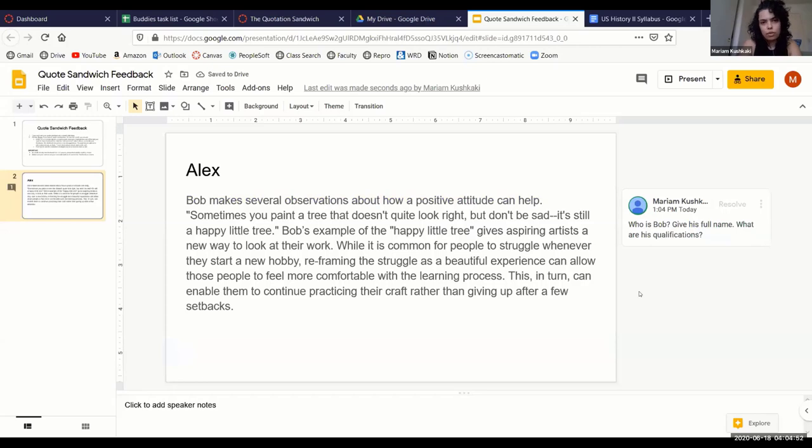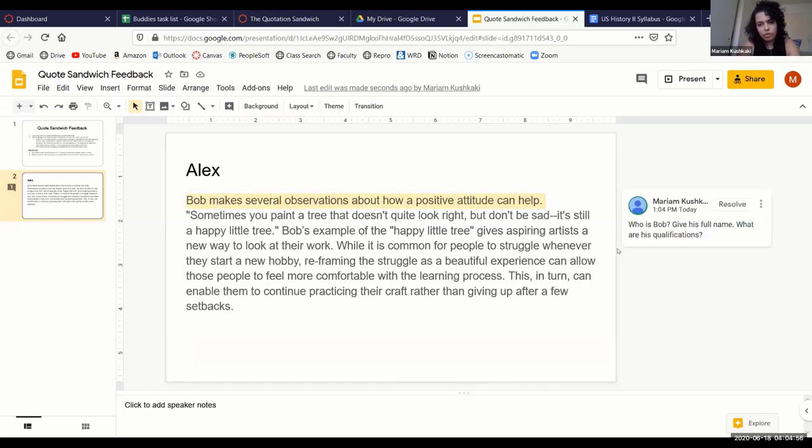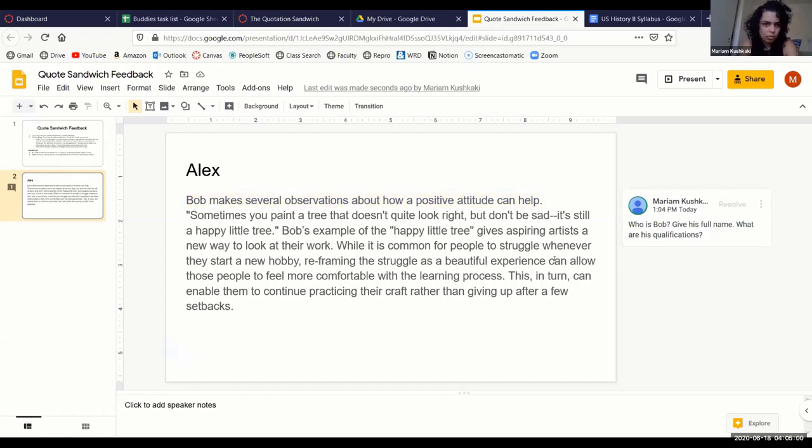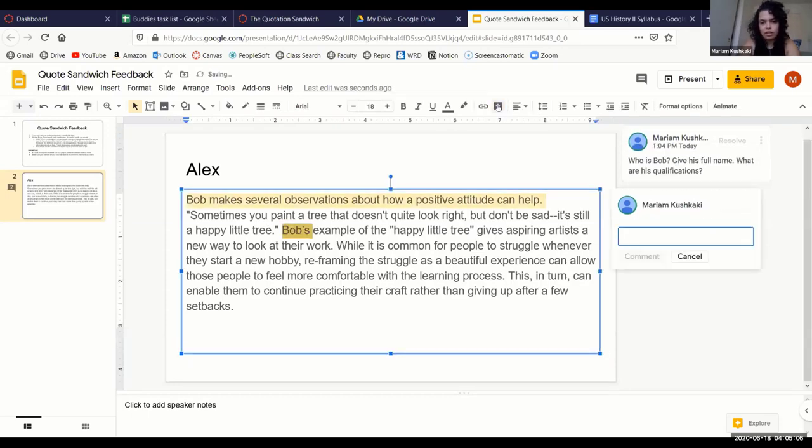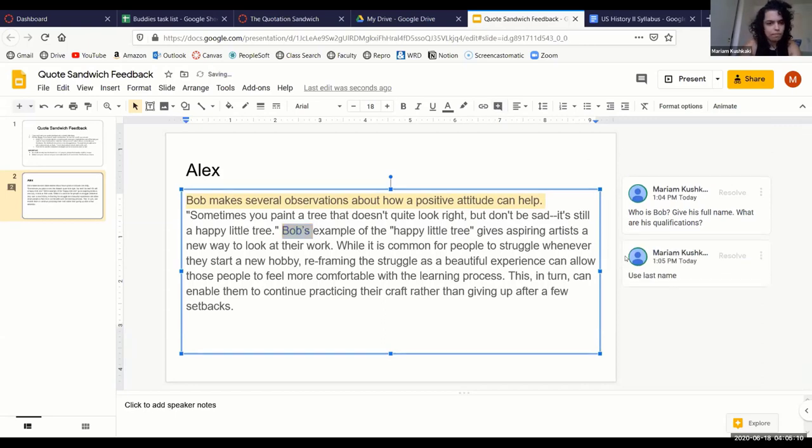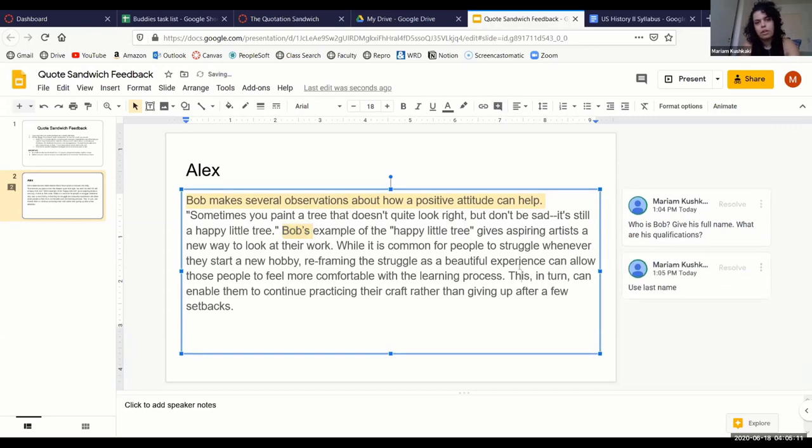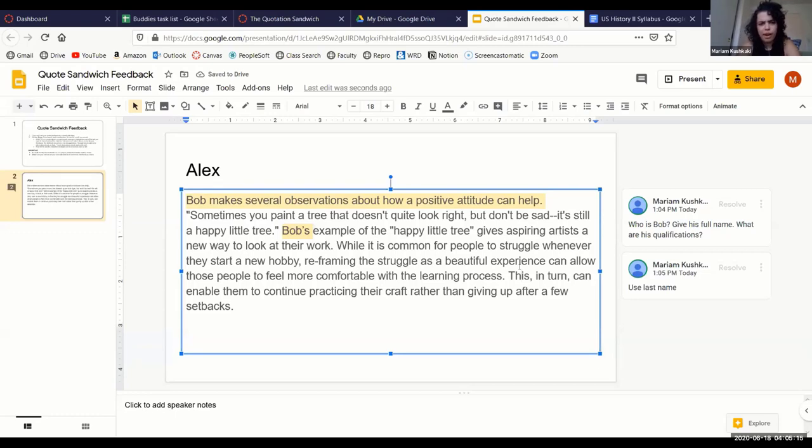So I could leave that comment for the students. When they go back to review this slide or they go back to review the rough drafts, they'll see, 'Okay, Professor Kishkaki wrote this comment here.' And then other classmates would of course chime in. So somebody else could read this and they could leave another comment here and say, 'Use his last name instead of his first name.' There you go.